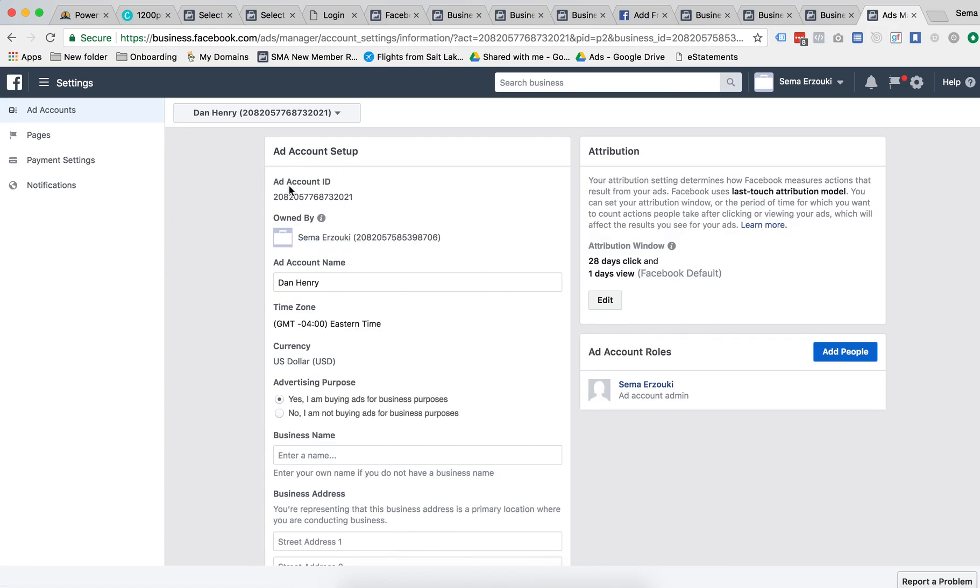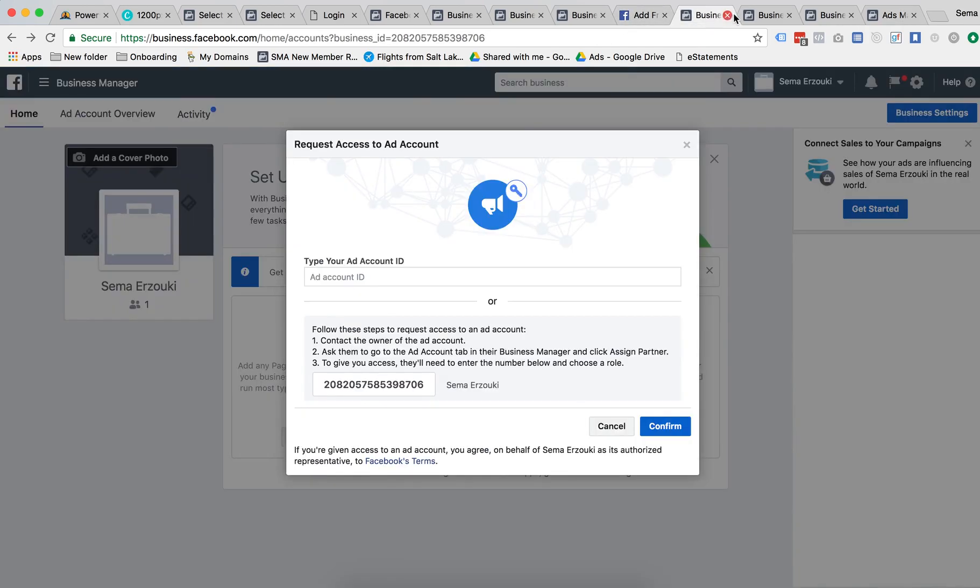Then they'll be taken to a page like this and right here the first thing you're gonna see is the ad account ID. So they're going to want to copy and paste that and send it to you, and then you can put it in this ad account ID spot.